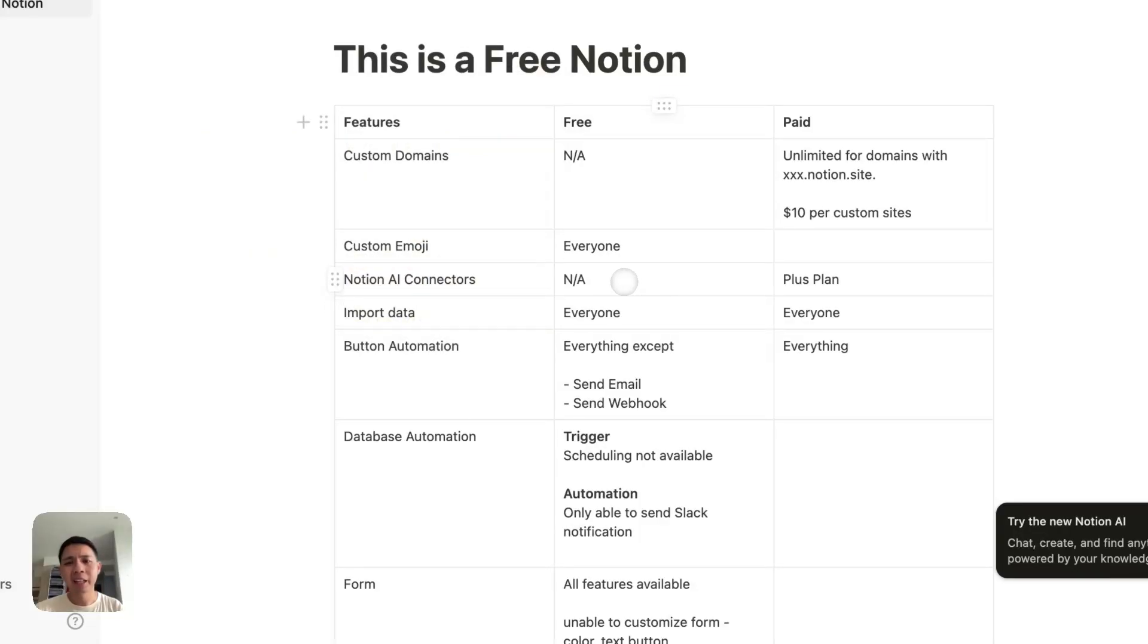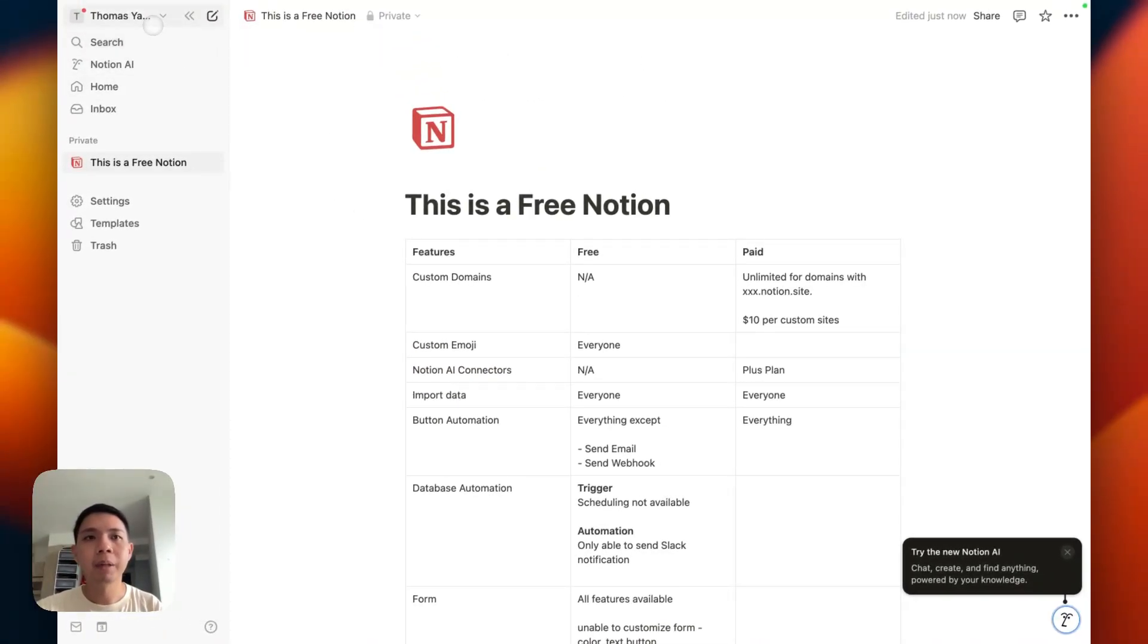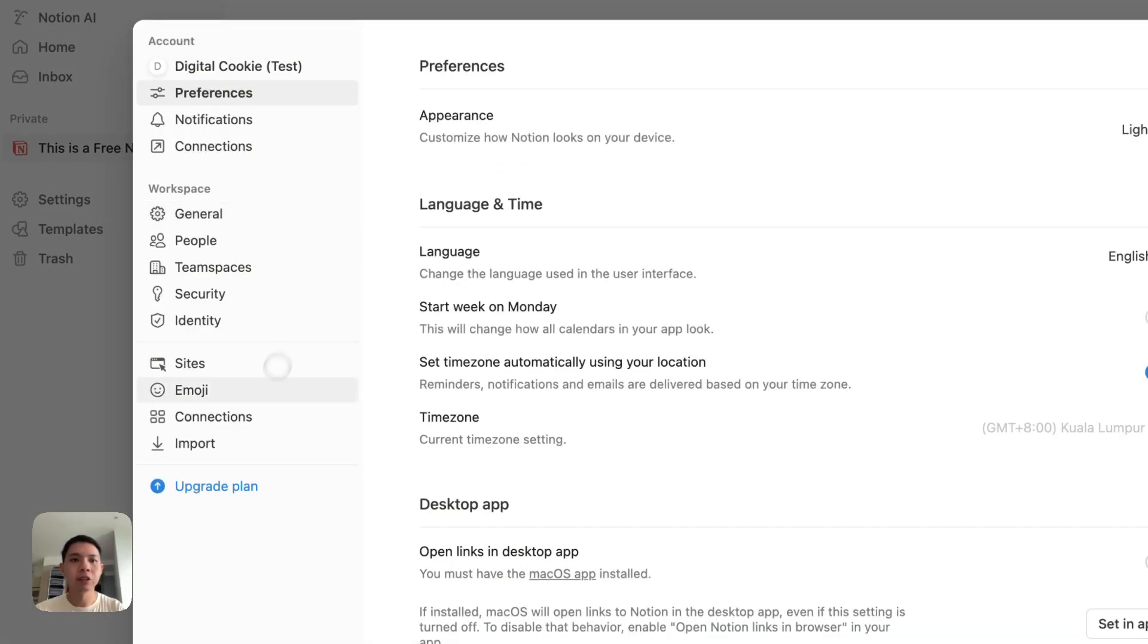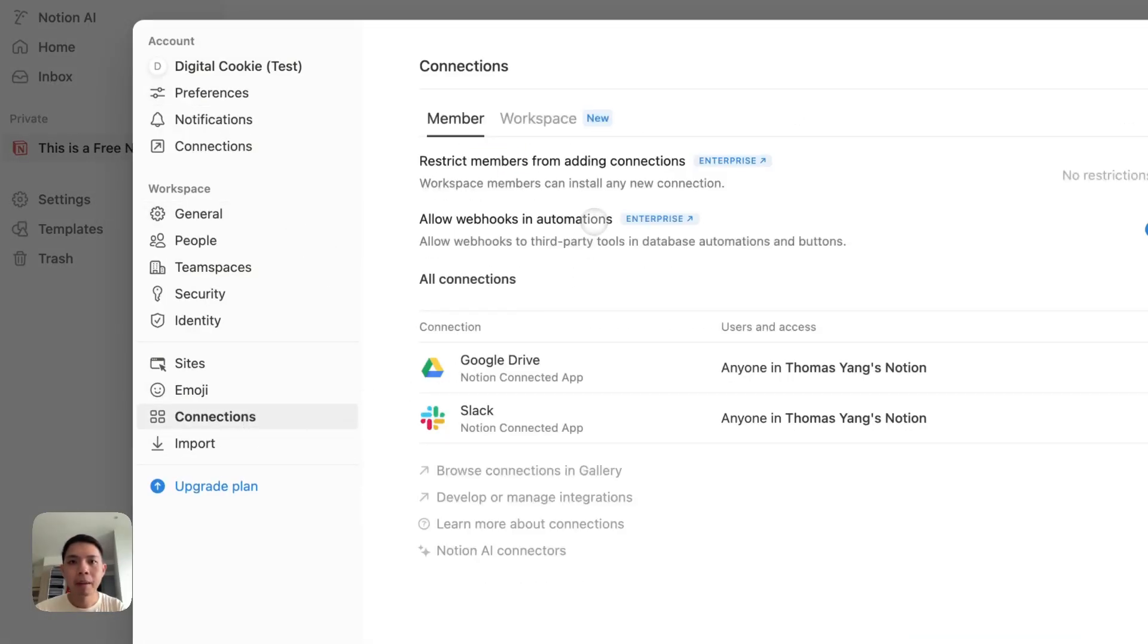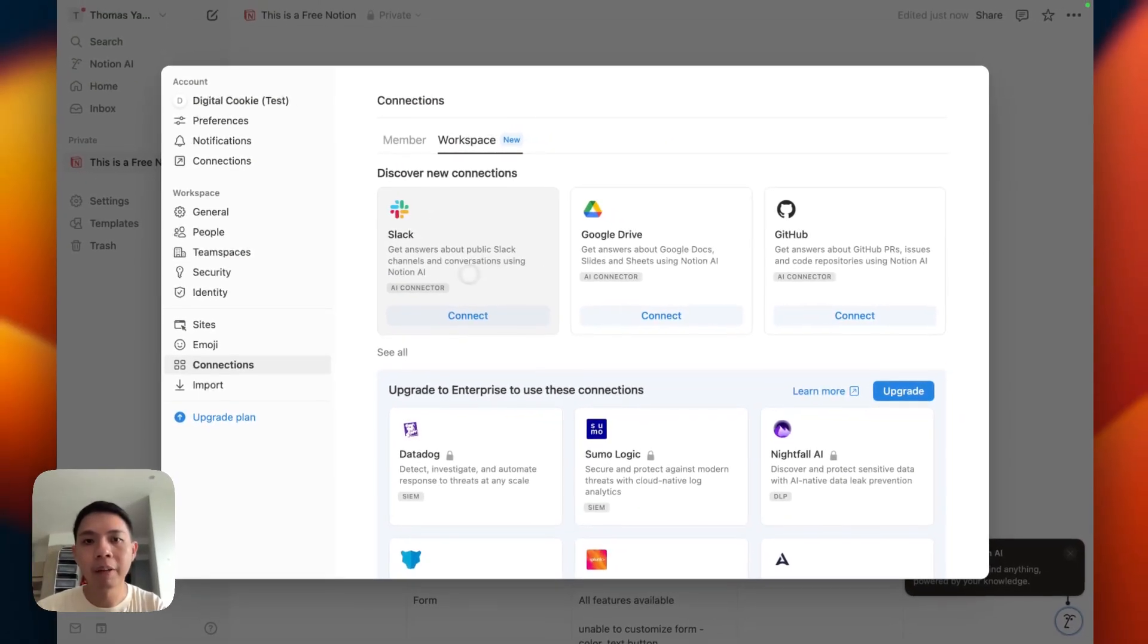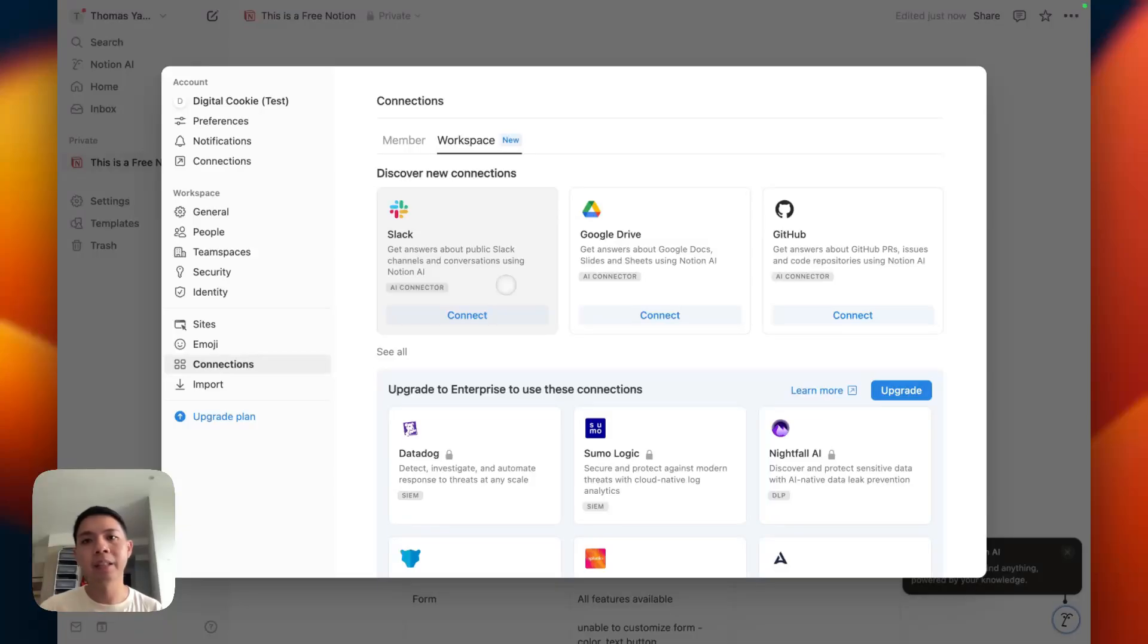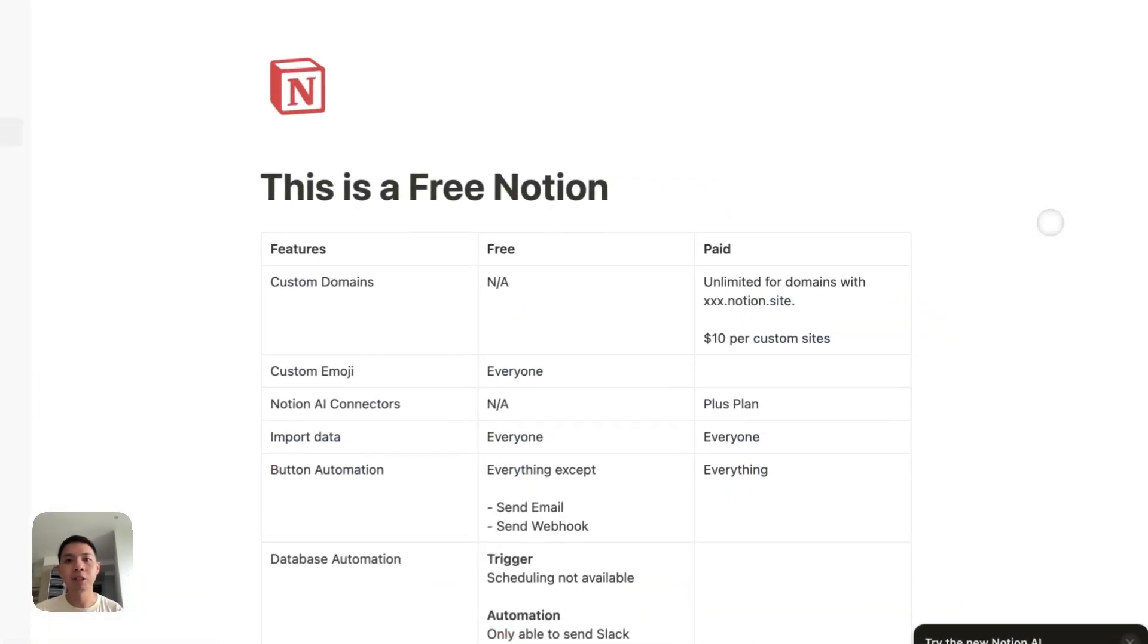Next is AI connectors. I haven't personally tried these features myself. Notion recently introduced this connector, connections. There's this thing called workspace. They have these AI connectors with Slack, Google Drive and GitHub. I think the idea is you can access your Google Drive and use a prompt to get data information from Google Docs or Google Sheets or Google Slides. I won't try this personally, but I remember it mentions this is only for the plus plan.